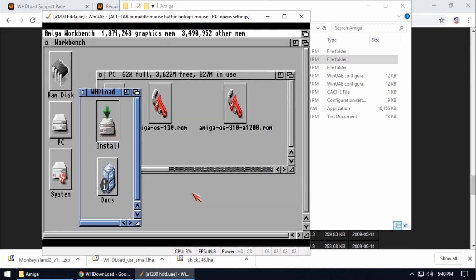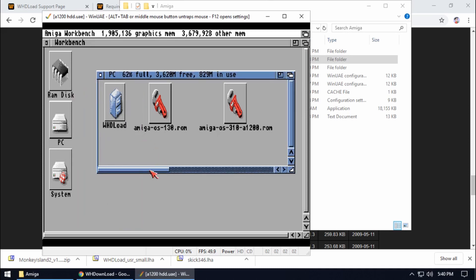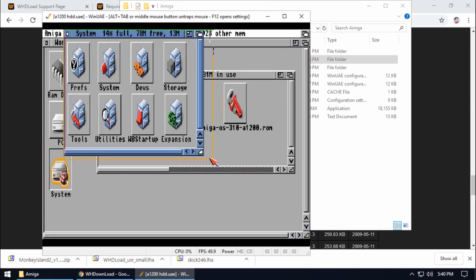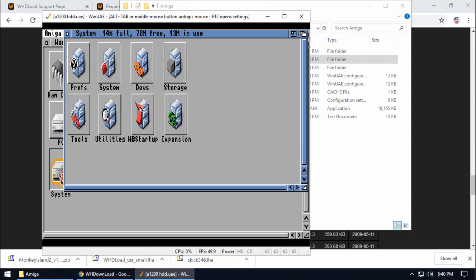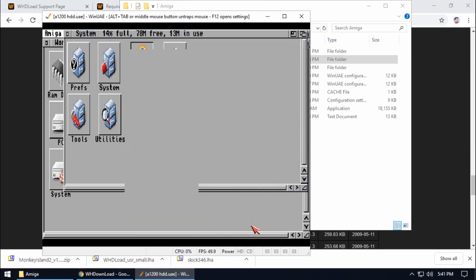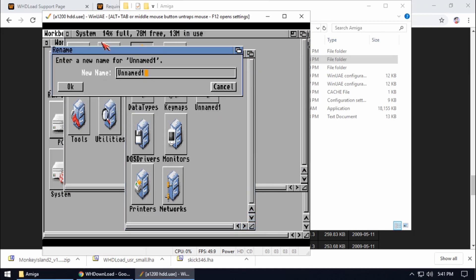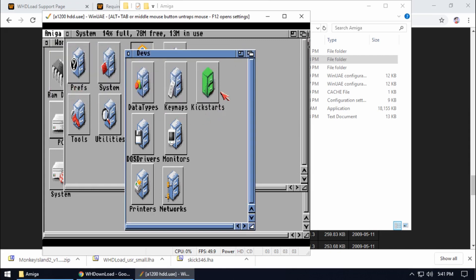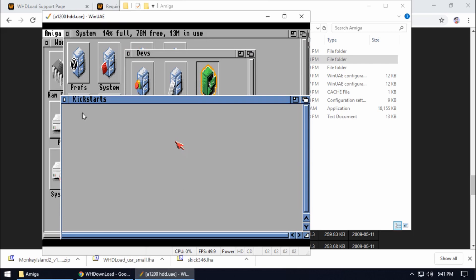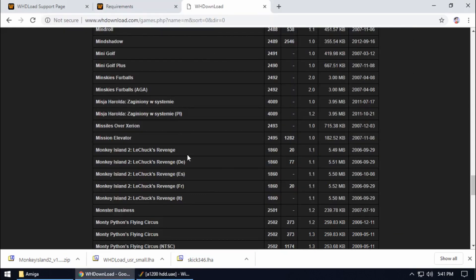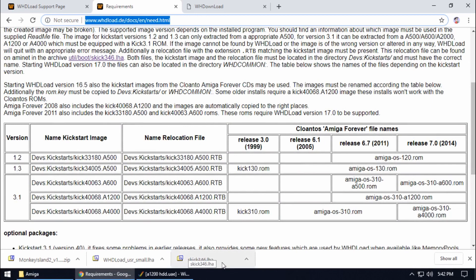Next thing we need to do is go to System, then into the devs folder. In here we need to make a new folder — right-click Window, New Directory — and call it kickstarts. We need to copy over some ROM files. The reason is that not all WHDLoad games run on an Amiga 1200; some run on an Amiga 500 which uses a different ROM. That's why WHDLoad uses different ROMs — it's really good for compatibility.